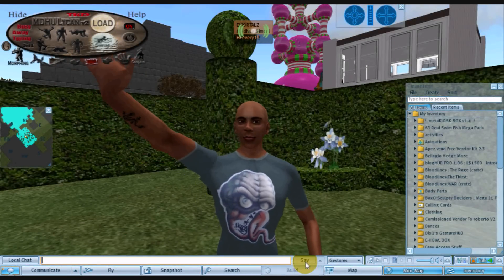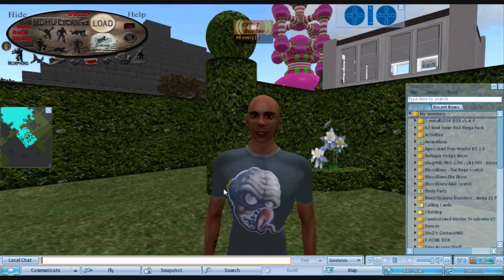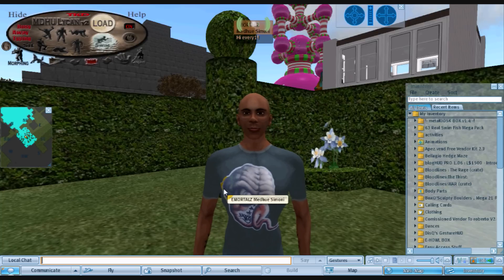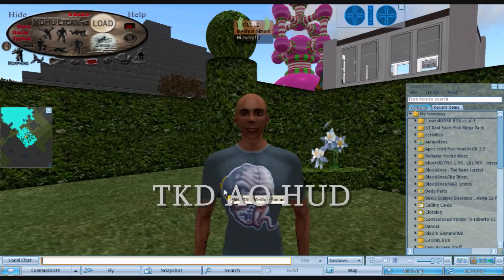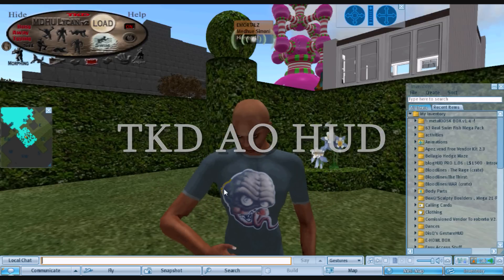Hello everyone. Today we're going to learn how to edit our TKDAO HUD.